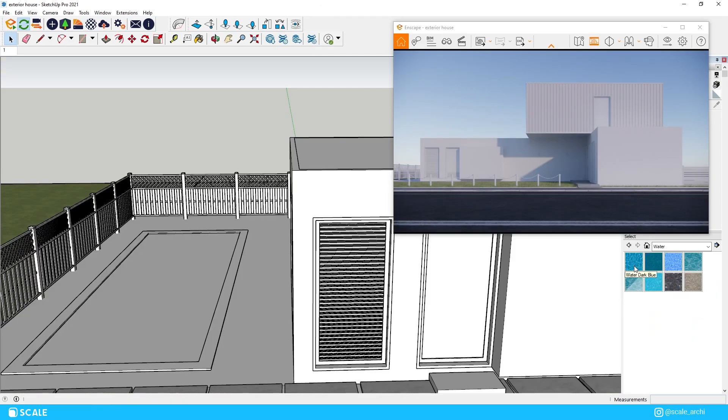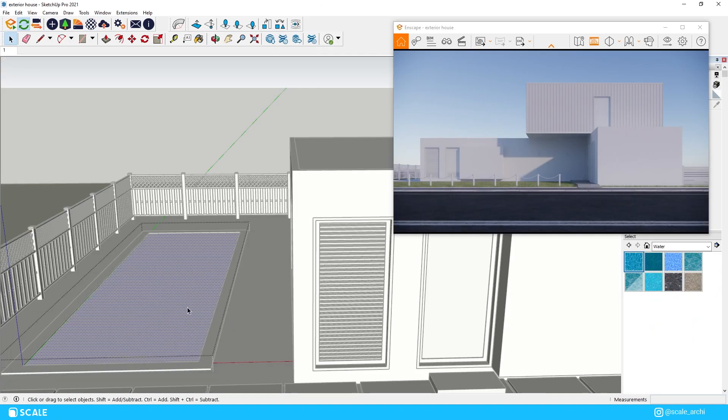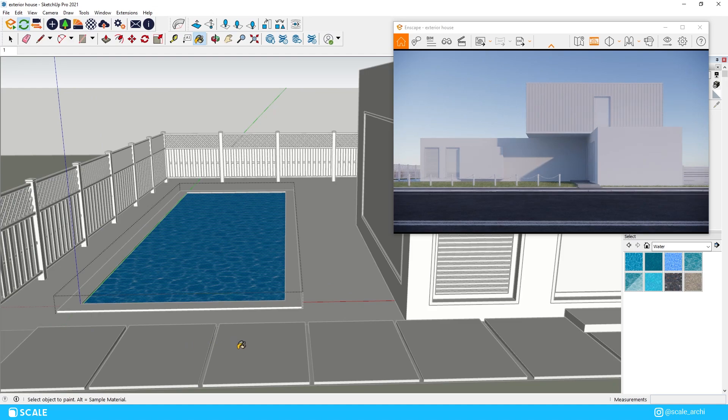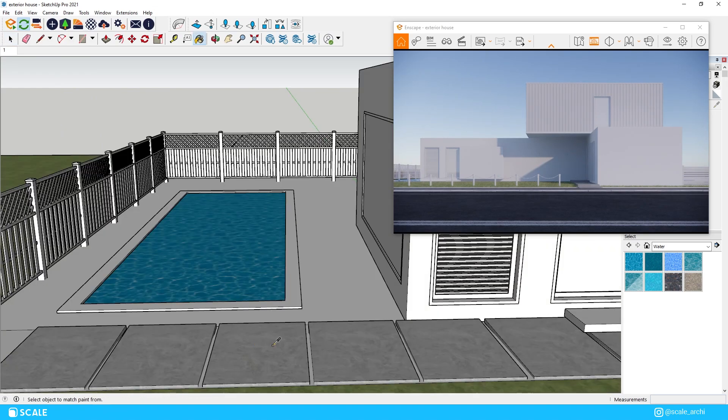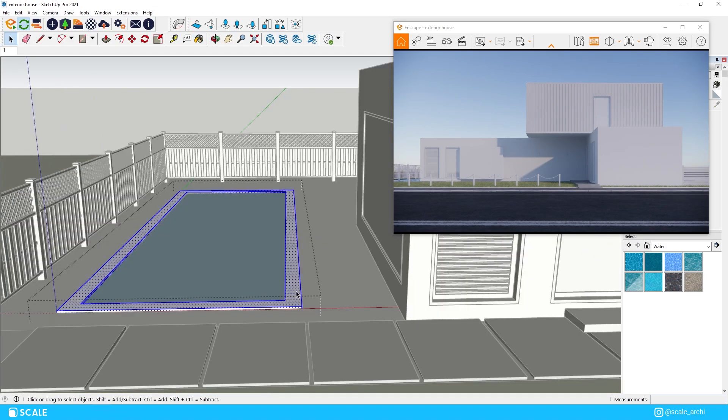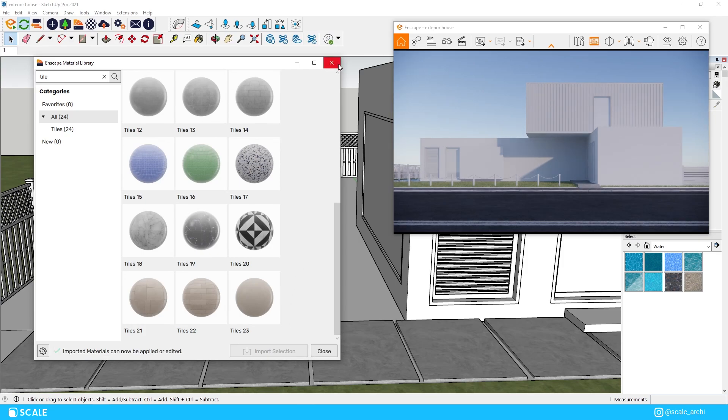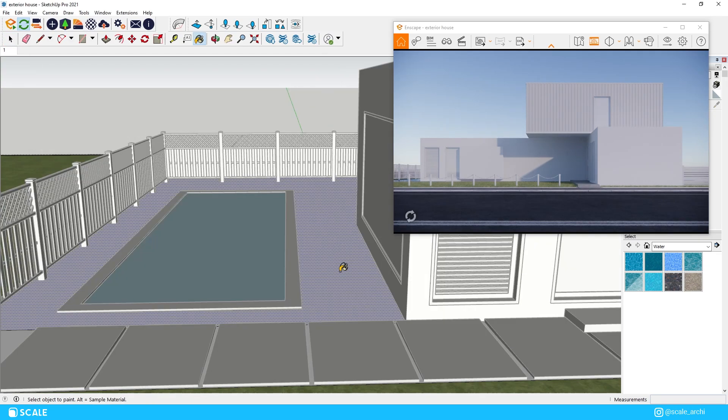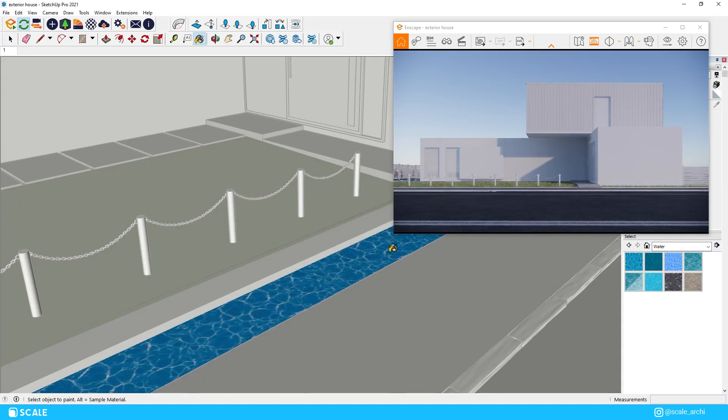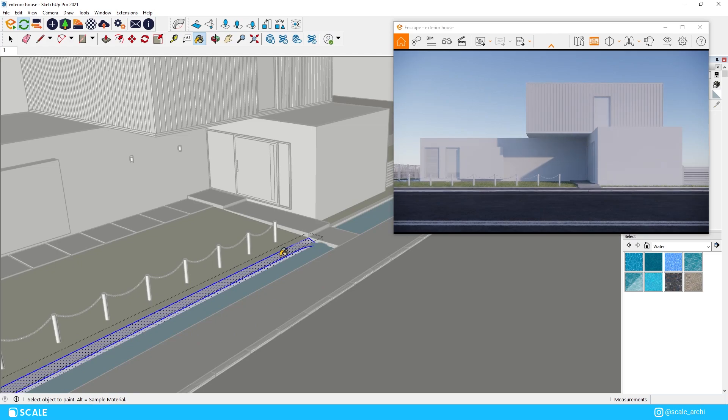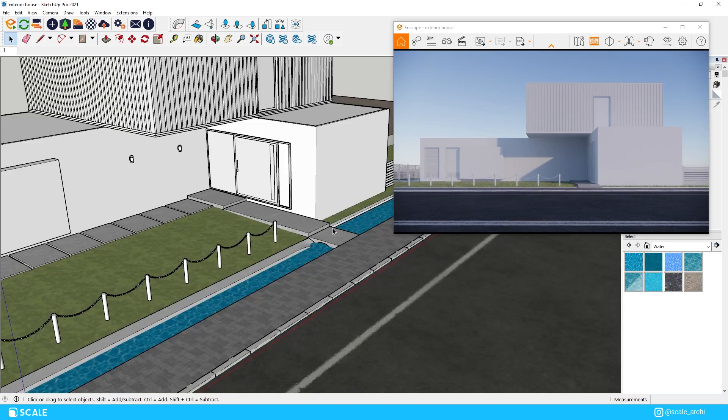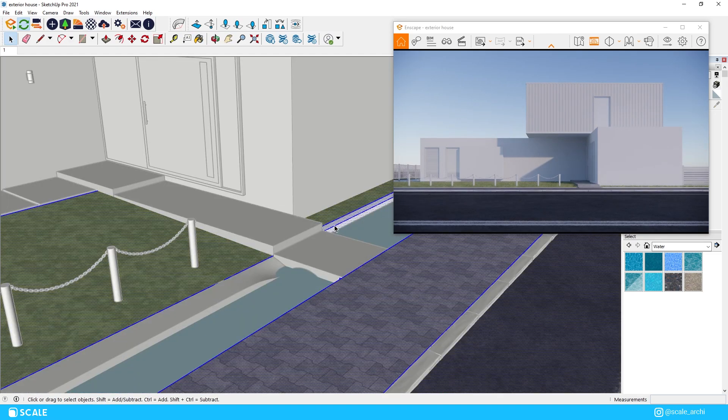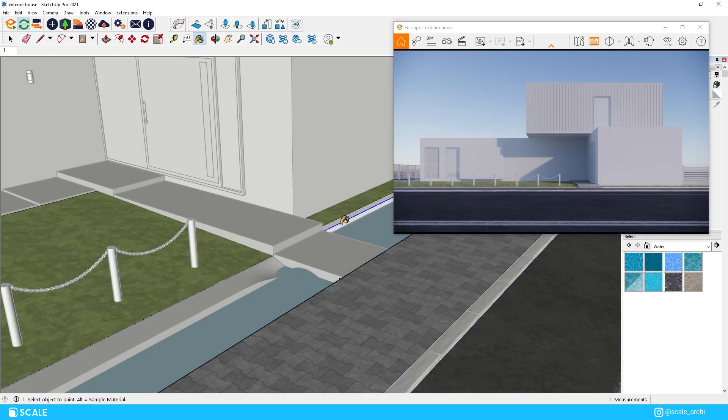We will also apply the water texture on our pool and we will put some tiles from the Enscape material library alongside it. We will apply it in the canal as well which might not be visible from our angle but that's still fine in case we want to change the angle later. And we will apply concrete material in the side of the little canal too.